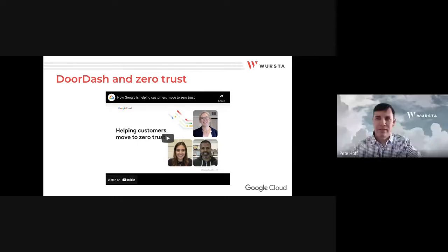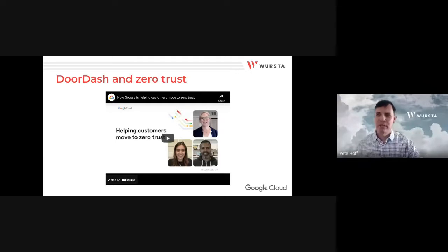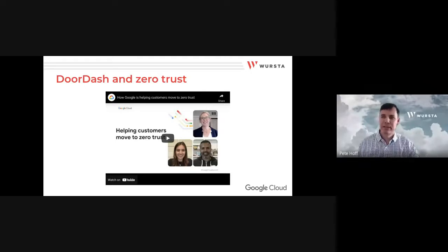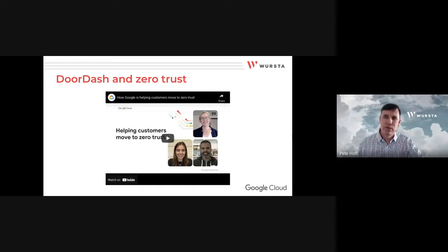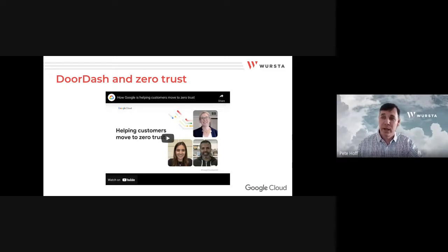That was a great product demo. Now let's hear from a customer's recent experience — a conversation with the BeyondCorp Enterprise Project Manager and DoorDash's Corporate Security Manager.